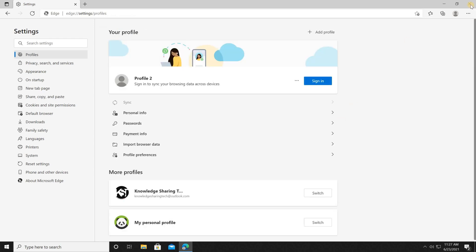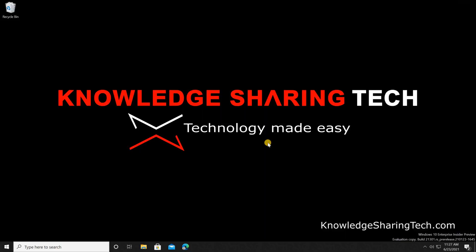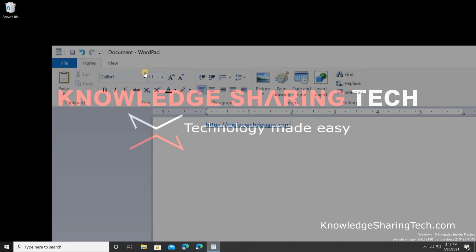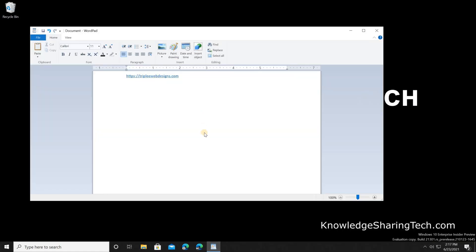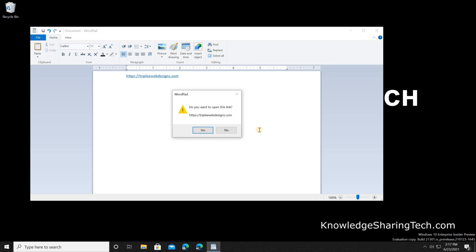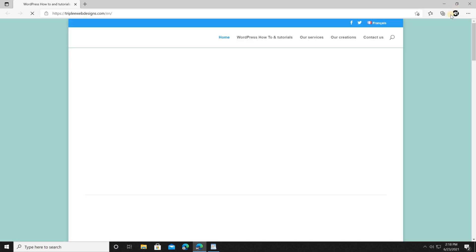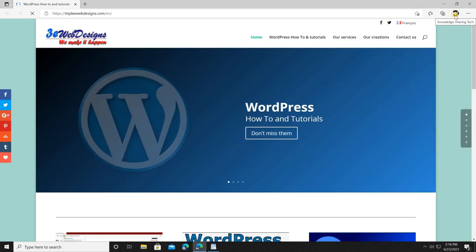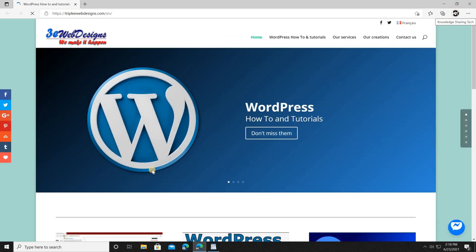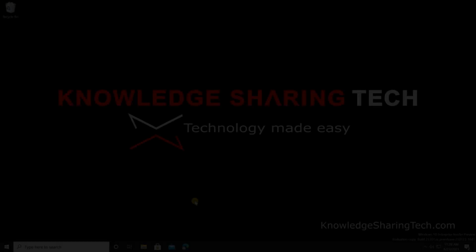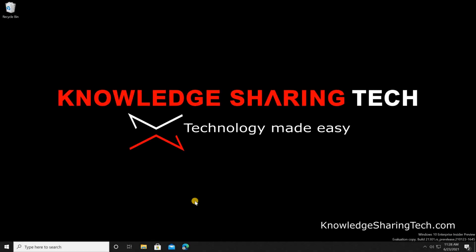Let's try opening any link to see how it will open. When I click it, it opens in the Knowledge Sharing Tech profile, because this is the default profile we specified for external links.